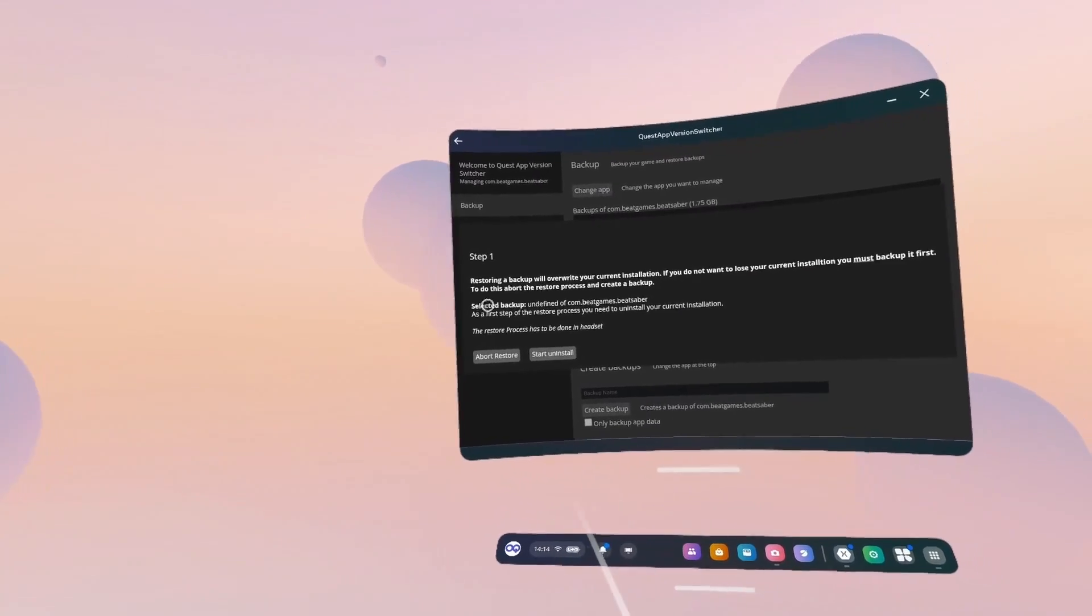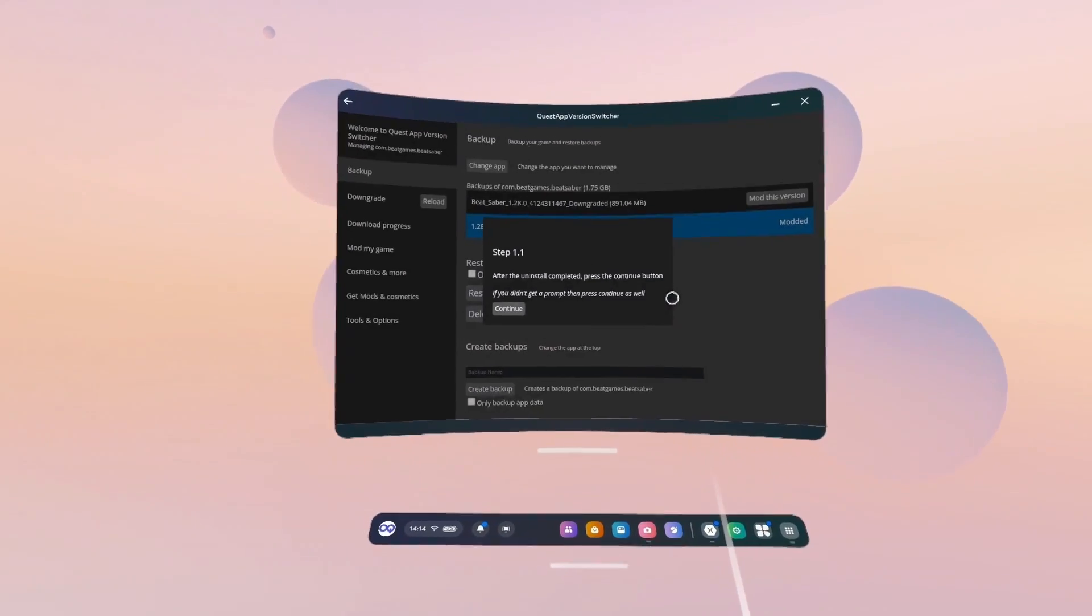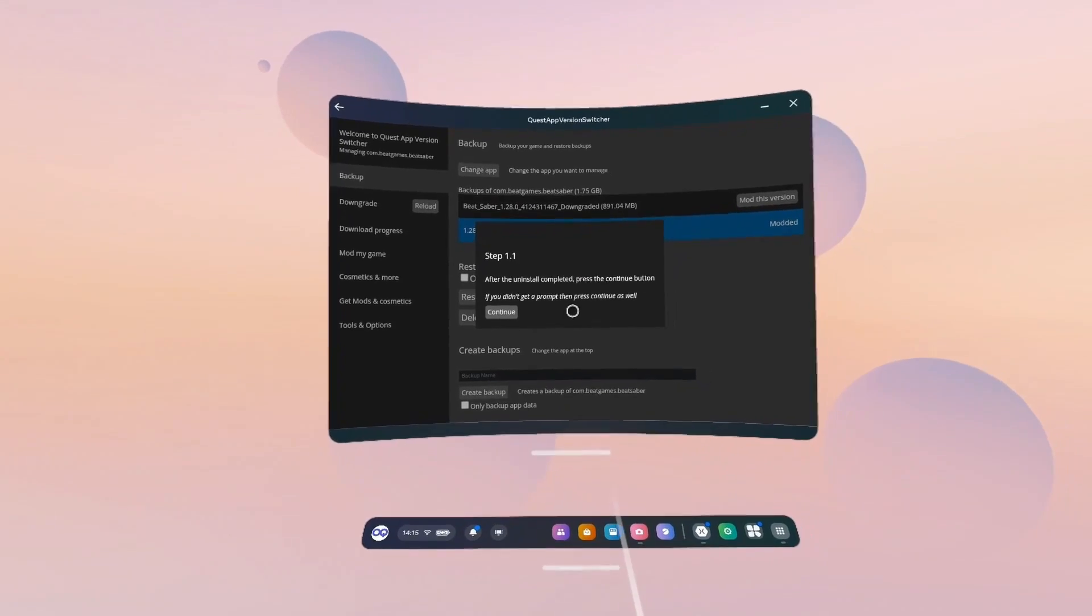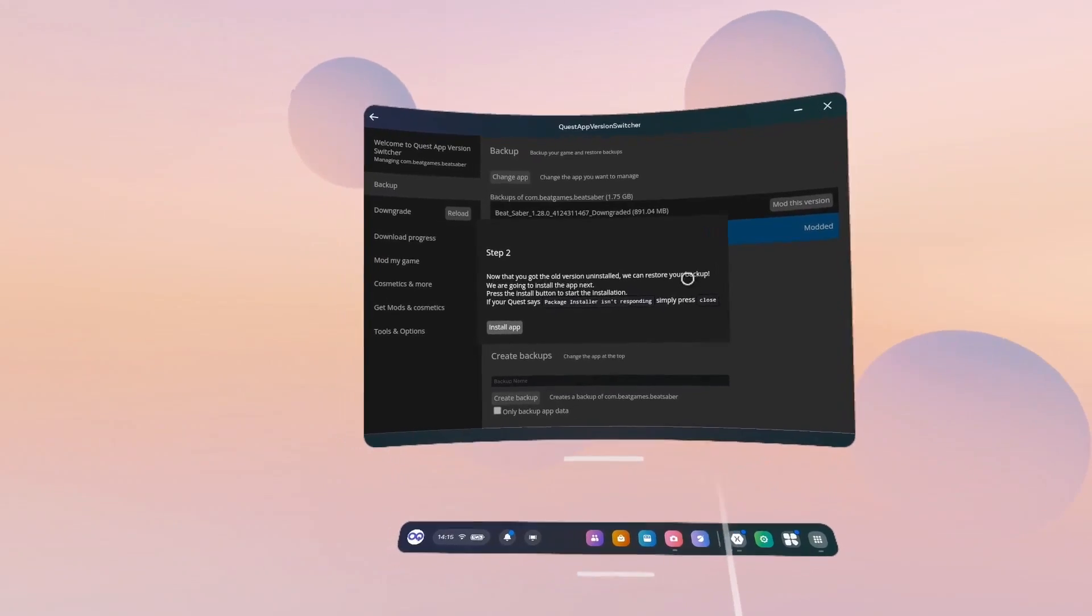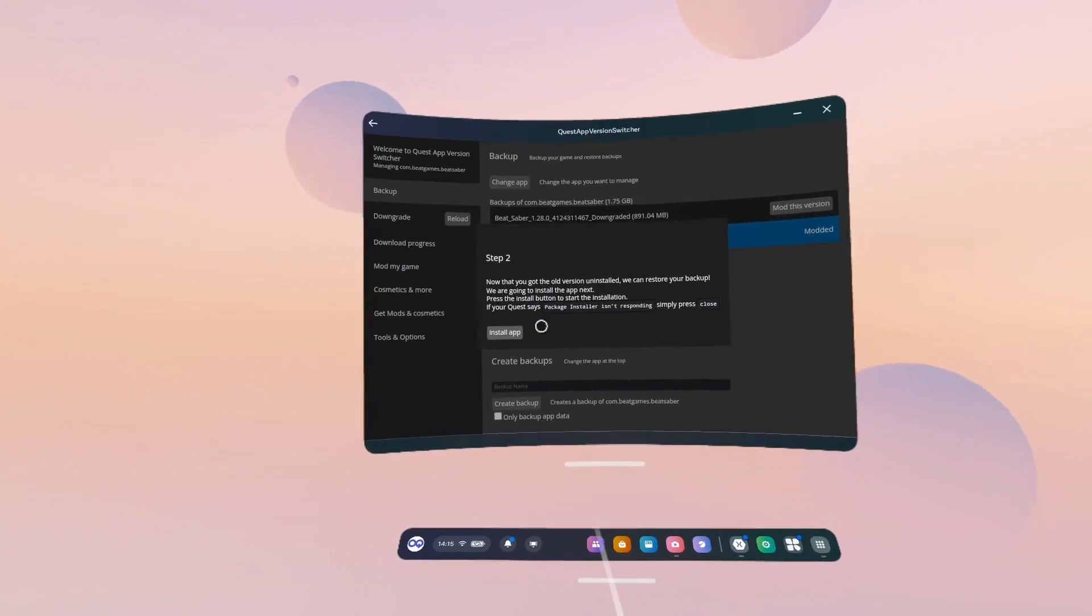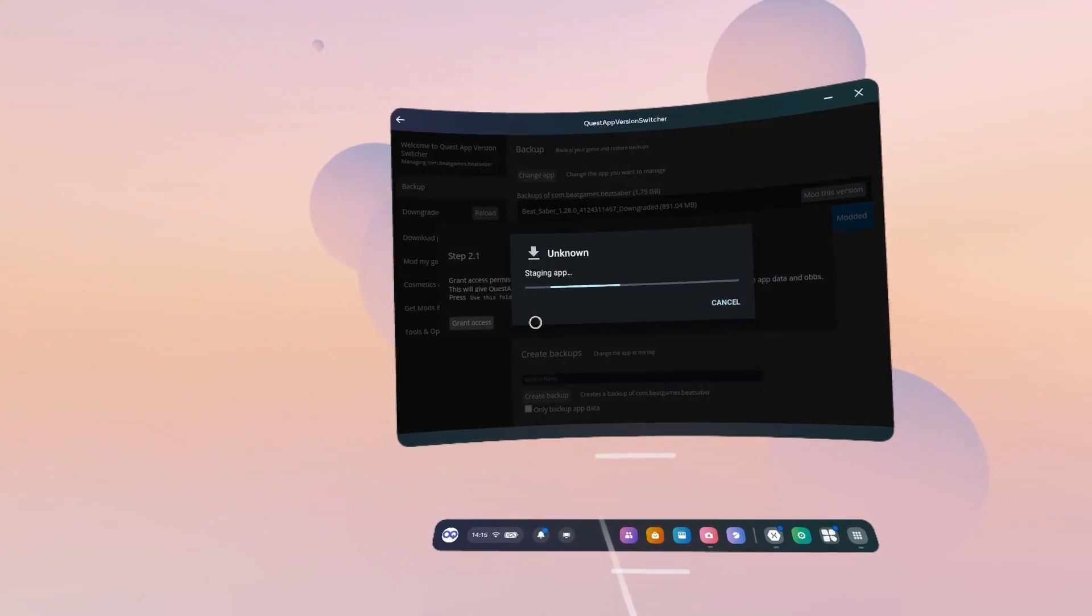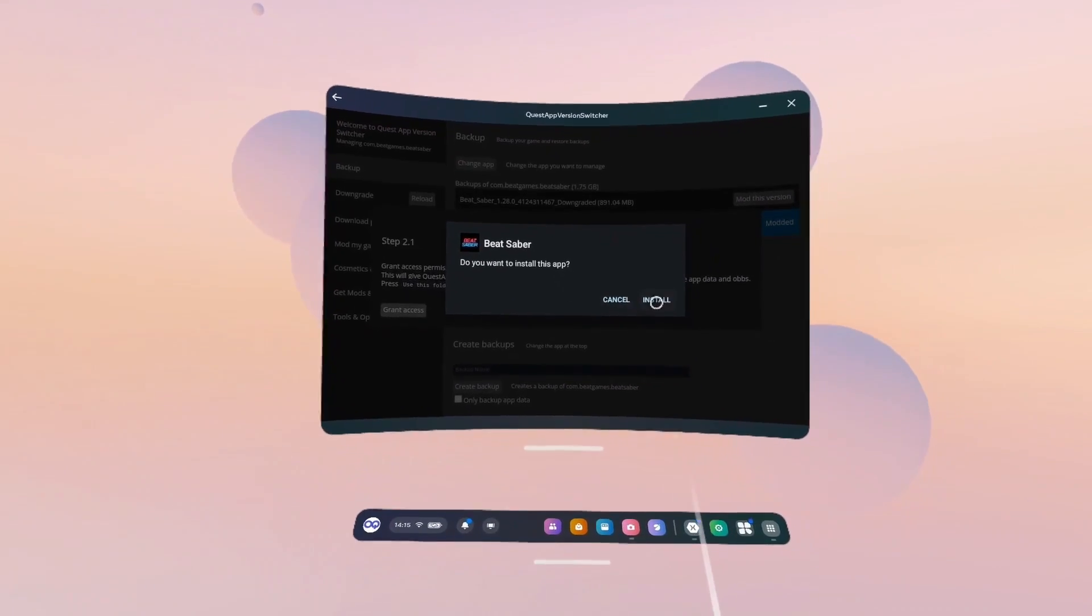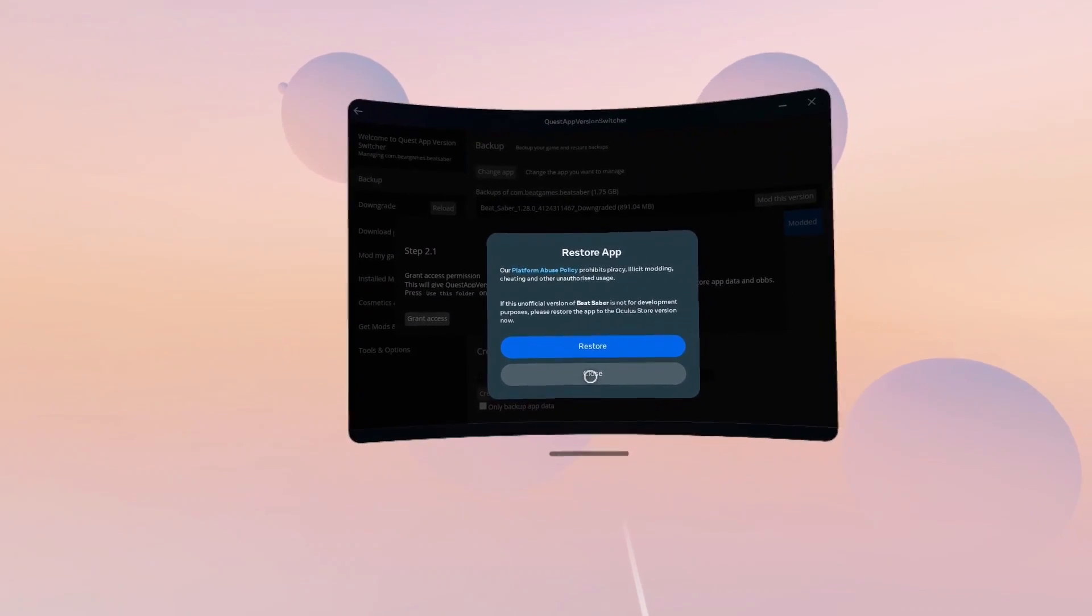And you get this message. Just click Start Uninstall. If you want to uninstall this app, OK. After uninstall completed, press the Continue button. If you didn't get a prompt, then press Continue as well. Continue. Now that your old version is uninstalled, we can restore your backup. We're going to install the app next. Press the Install button. Start the Installation. If your Quest says Package Installer isn't responding, simply press Close. Okay, so we're going to click Install. Stage an App. If you want to install this app, Install. And Restore App, we're going to click Close.